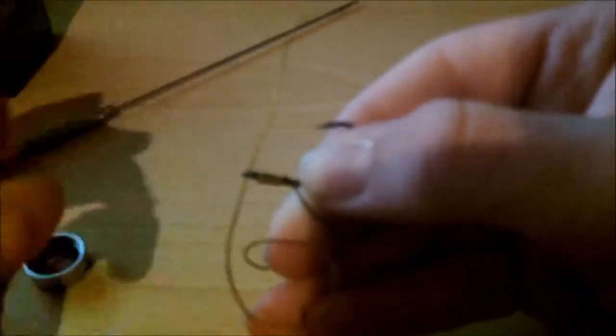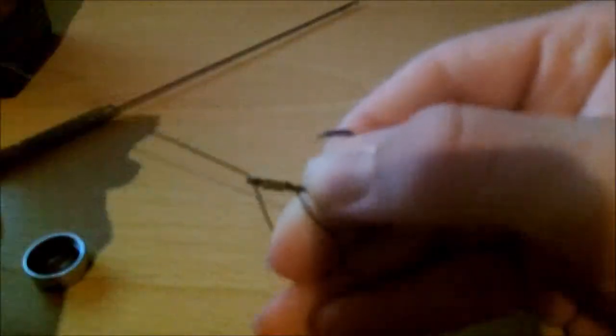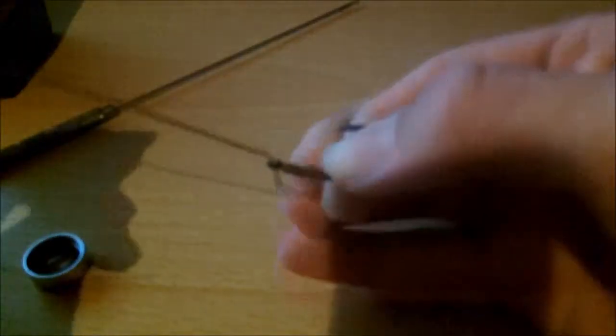Then you're going to hold the braid against the back of the shank and then wrap the line up the shank of the hook. Once you've done that, you want to pull it, go back, get the other loose end, go back through the back of the eye, and then pull nice and tight.